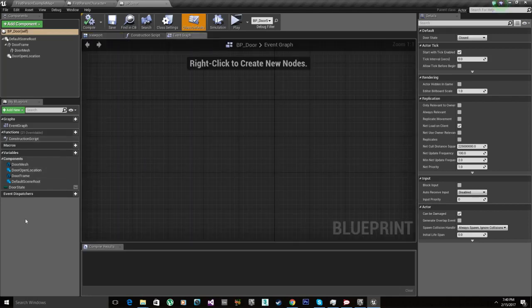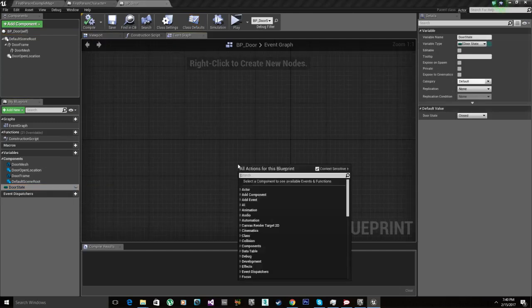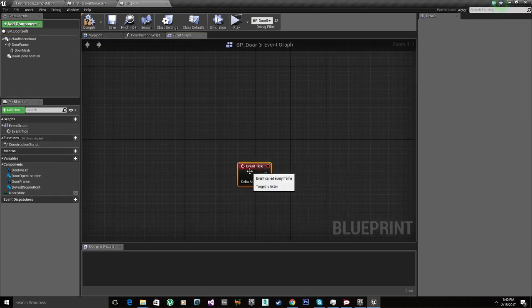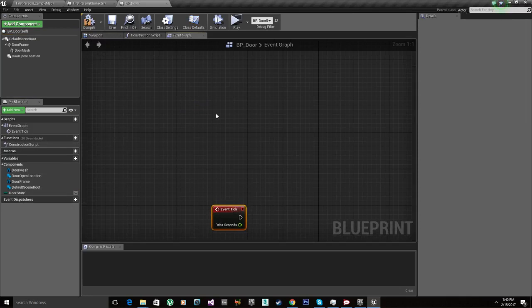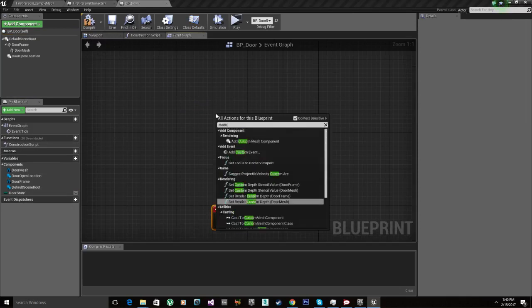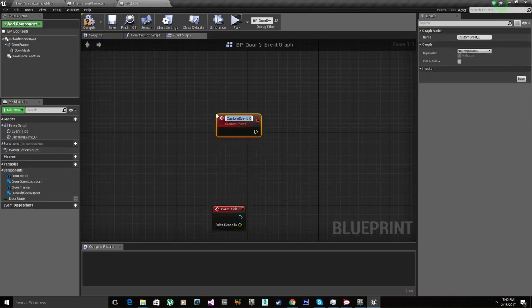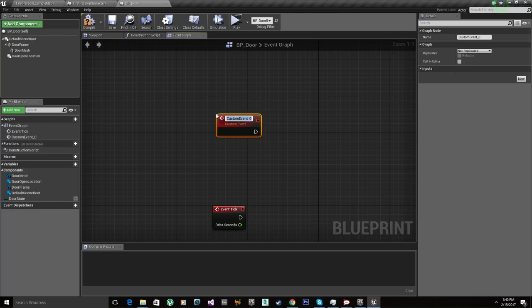So we got the door state. Let's add tick. Now custom event. Again like I repeat myself, you can use functions to have it more organized, but I'd rather for the tutorial sake I just put everything on the screen.